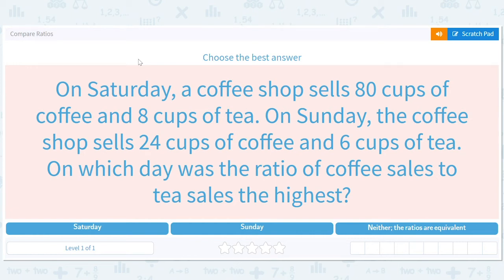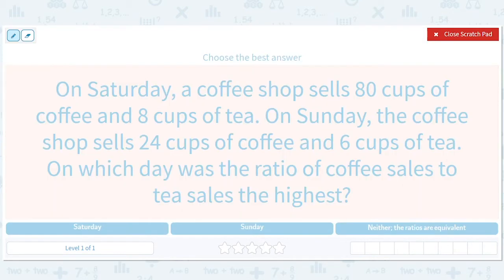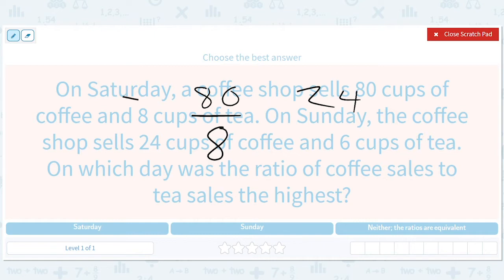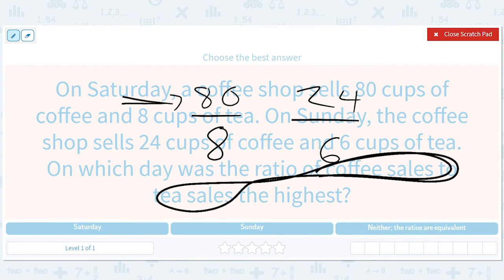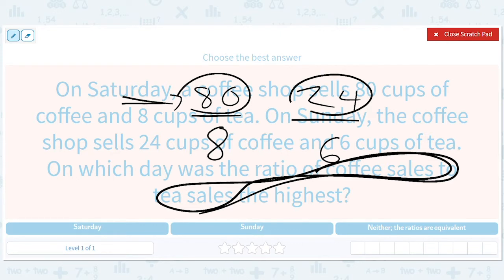Hi guys, let's compare some ratios. Here's a word problem. On Saturday, a coffee shop sells 80 cups of coffee and 8 cups of tea. On Sunday, the coffee shop sells 24 cups of coffee. Make sure these are lined up right — if coffee's on top, let's keep the coffee on top — and 6 cups of tea. On which days was the ratio of coffee sales to tea sales the highest? Since it says coffee to tea, we put coffee on top.